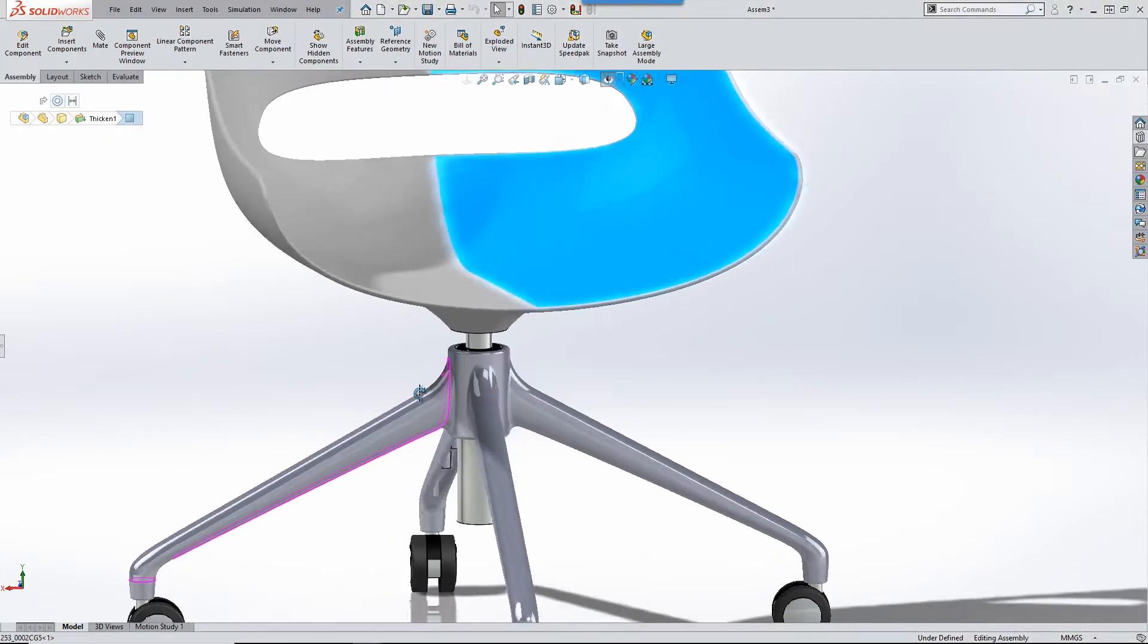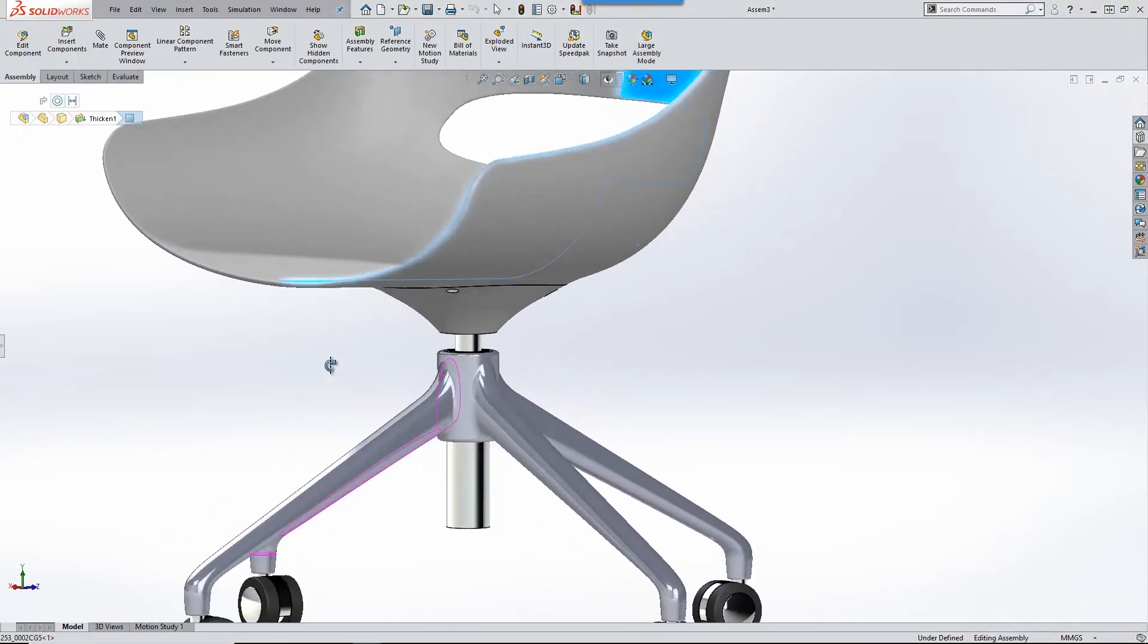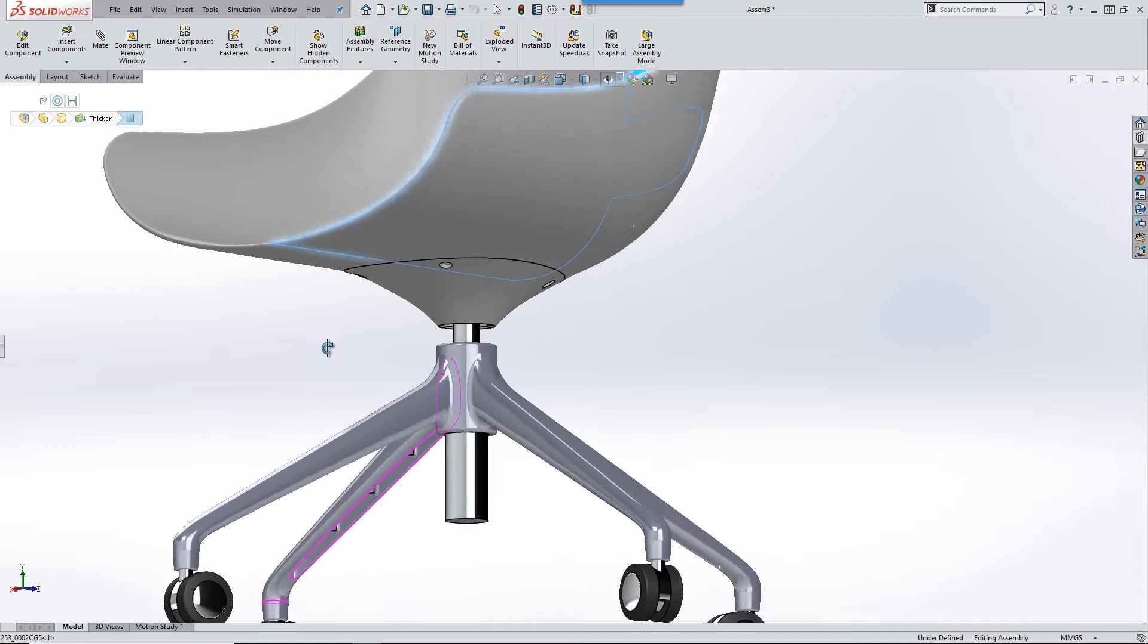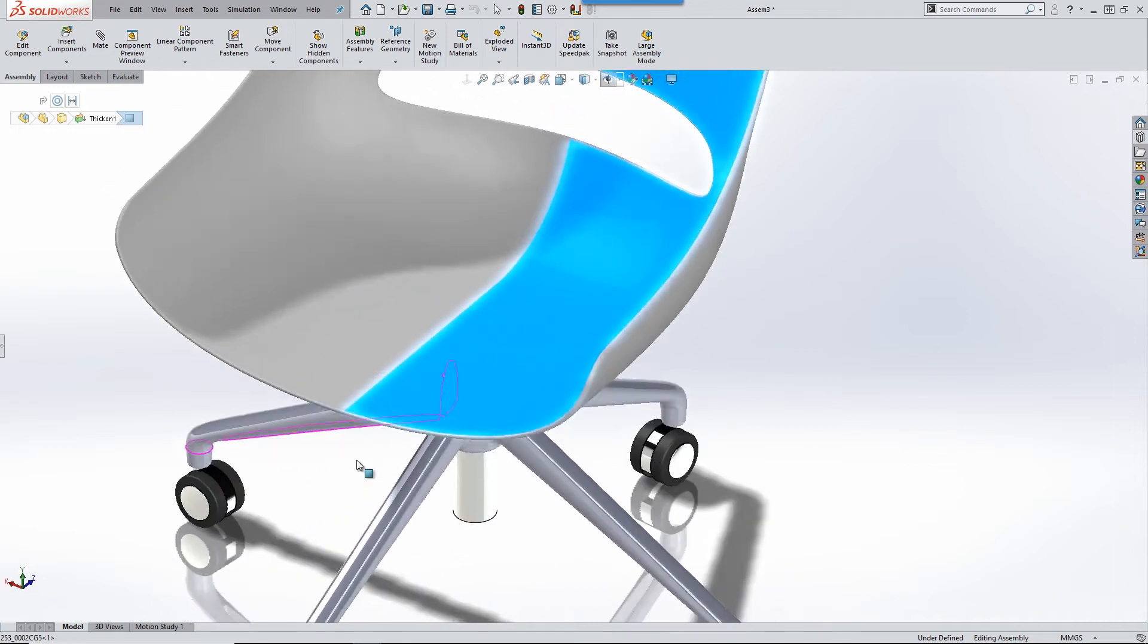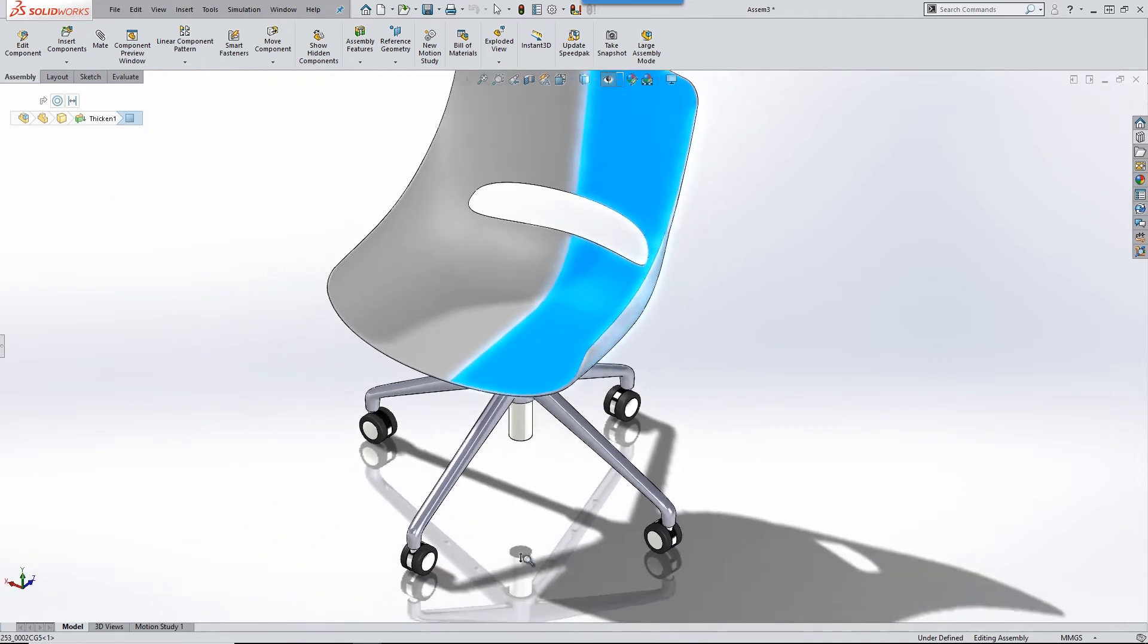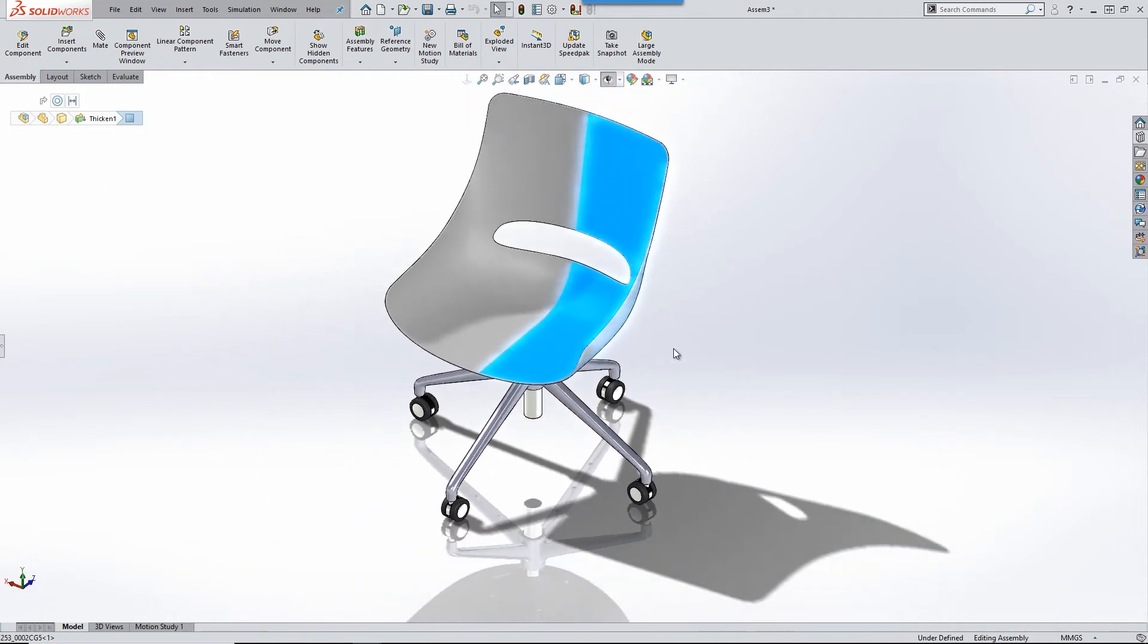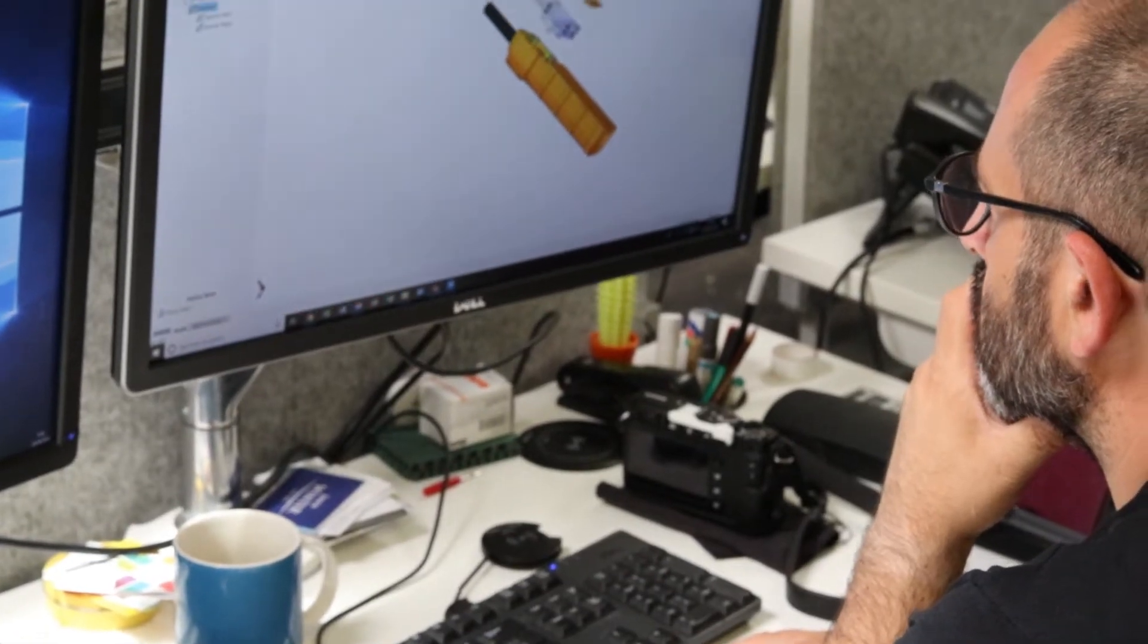The ability to modify, change, test, estimate, check, engineer our designs wouldn't be possible without the power of SolidWorks.